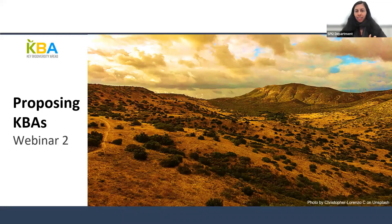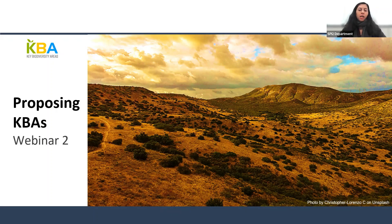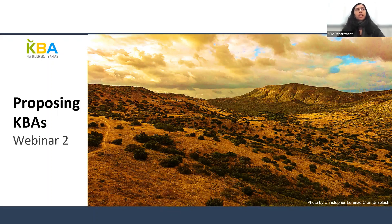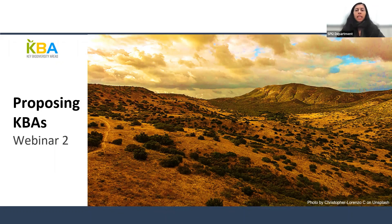Good morning, good afternoon, good evening depending on where you're joining from, and welcome to the second of the three-part webinar series. My name is Samridi Rajal and I am the training officer for the KBA Secretariat. In today's webinar we will go over the online proposal portal section of the WDKBA and some of the main components of the online proposal.